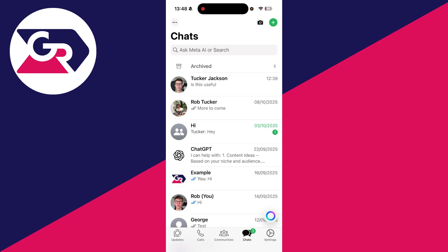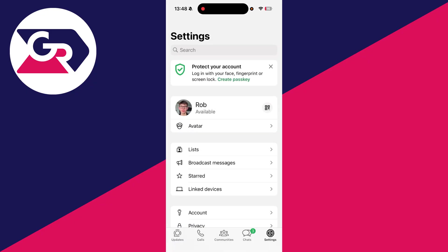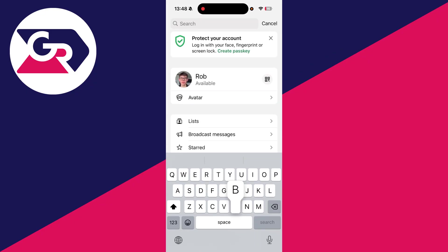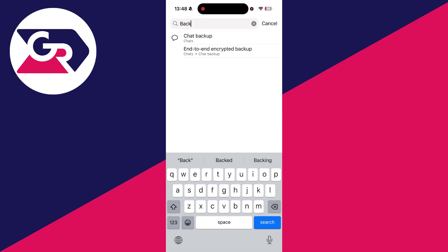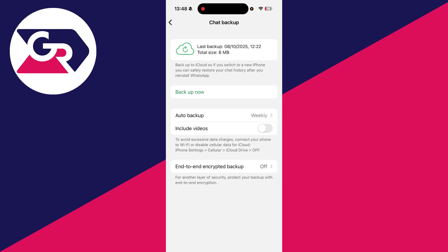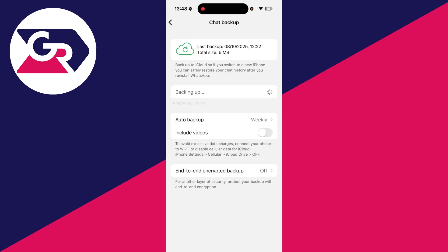If it still doesn't, then in WhatsApp, you want to press the settings in the bottom right, and then press search at the top, and type in backup, and find chat backup. Press backup now, and let it back up.